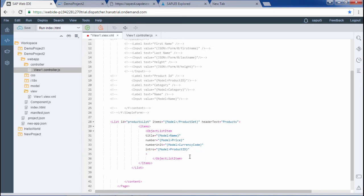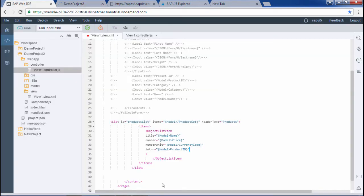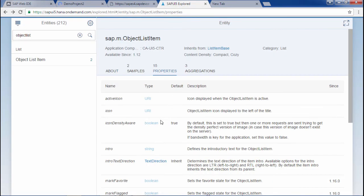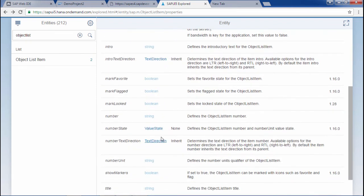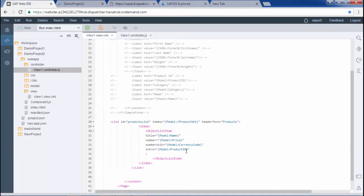That's done. I will save this. I hope you are clear with this number state. It takes a value state, and the value states are already defined. I have to use success, error, none, or warning. I had to write success, warning, or error, something like that.